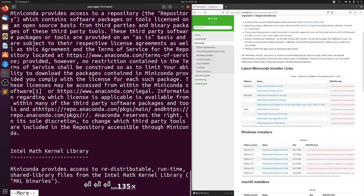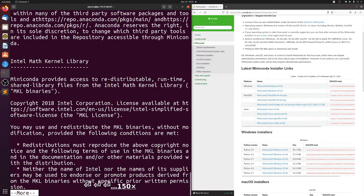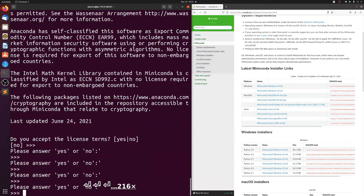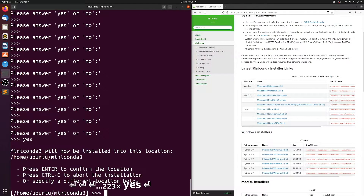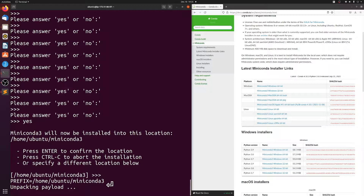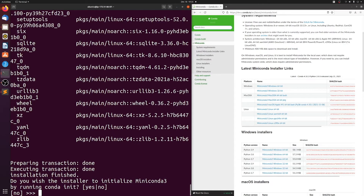Of course actually read it. And then hit yes. I just like to install it in my home directory, so just hit enter to confirm the location. And then it will install for a little while. And then just say yes to this part.